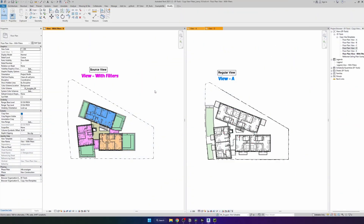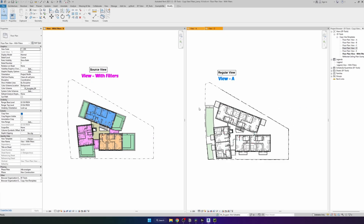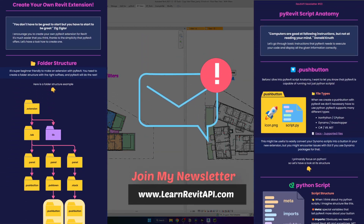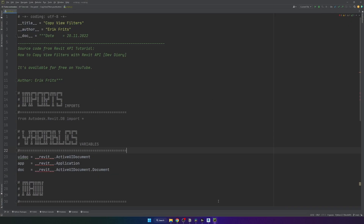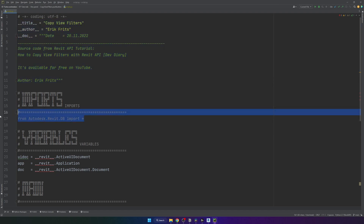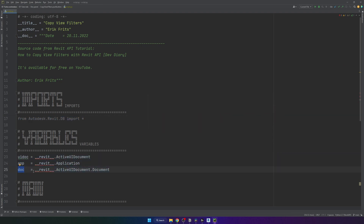Here's my Revit project with just a few views open. On the left you can see there is a source view with filters applied. Here are all the filters that we are going to copy to other views or view templates. I've prepared a button in EFTutor called 'copy view filters'. If you don't know how to create a button, I have a video on YouTube and also explained this process in my Revit API newsletter. Sign up if you want to get similar updates.